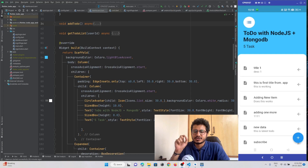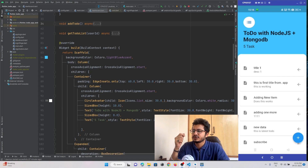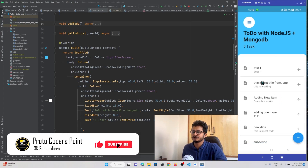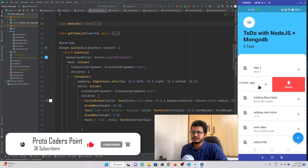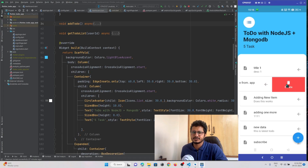In our previous tutorial we created an API to get all the to-do data of a user, and that data has been displayed in our project by hitting the API. In this tutorial we will add a feature through which a user will be able to delete any item from his to-do list — he just needs to swipe the item and click the delete button.